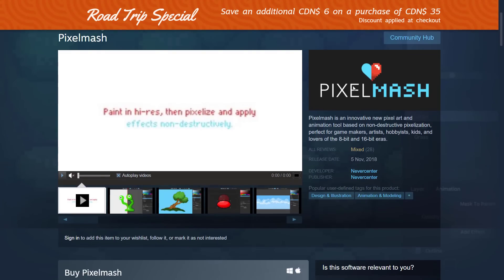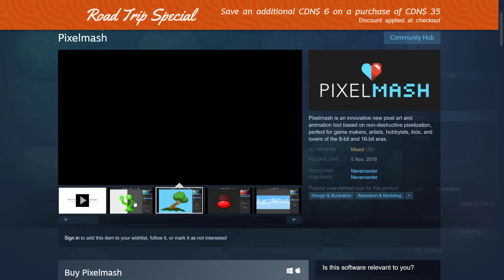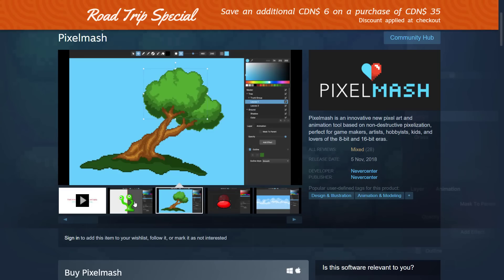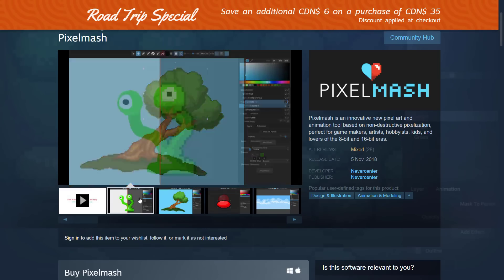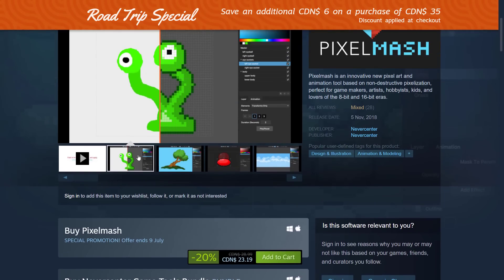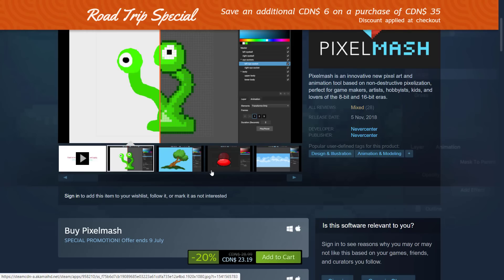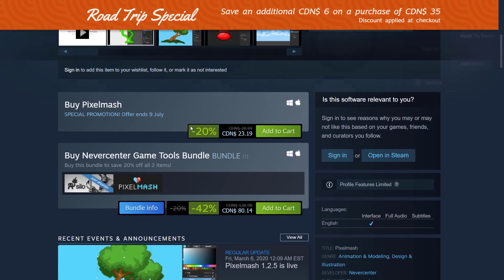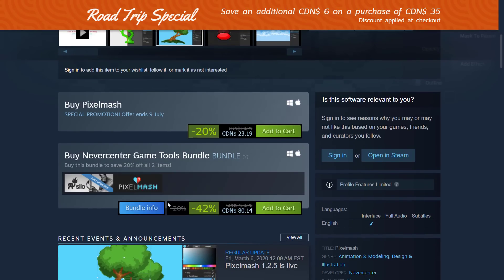Pixel Mash is from the creators of Silo. It is a non-destructive pixelization tool — you can take normal art and pixelize it to get that pixel look, and it handles the lighting and shading effects for you. I have done a hands-on video with this. It's currently available for 20% off, or you can get it bundled with Silo for 42% off.